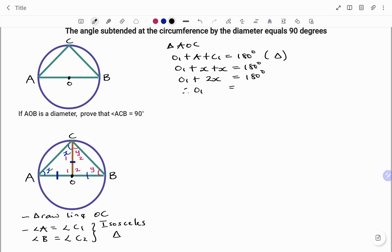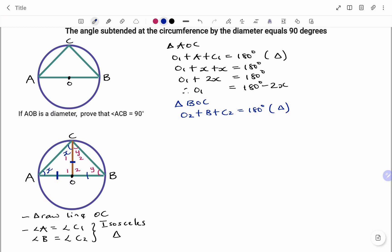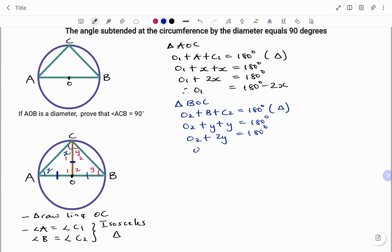Making O1 the subject: O1 plus 2x equals 180, therefore O1 equals 180 degrees minus 2x. Doing the same for the other triangle BOC: angle O2 plus angle B plus angle C2 equals 180 degrees, the reason being the sum of angles in a triangle. Slotting in the values: O2 plus y plus y equals 180 degrees, therefore angle O2 equals 180 degrees minus 2y.